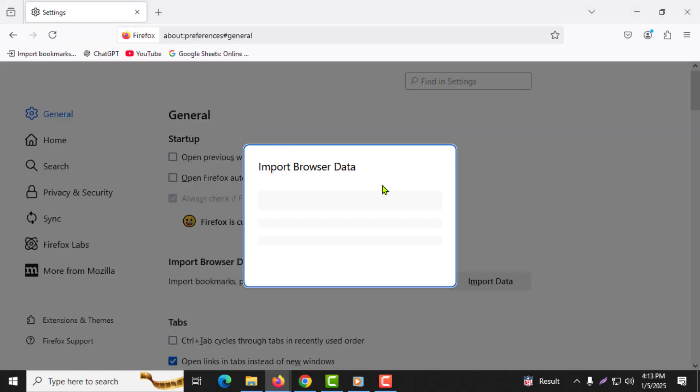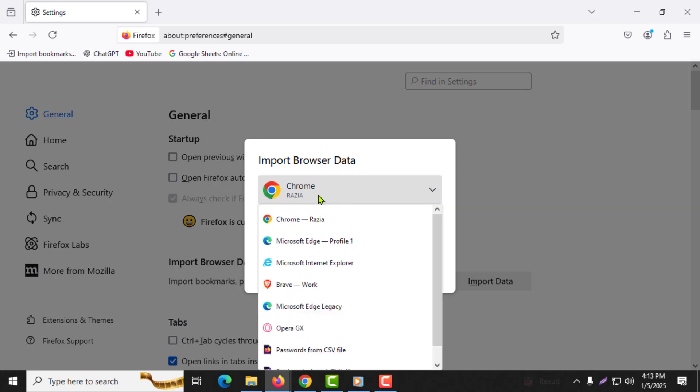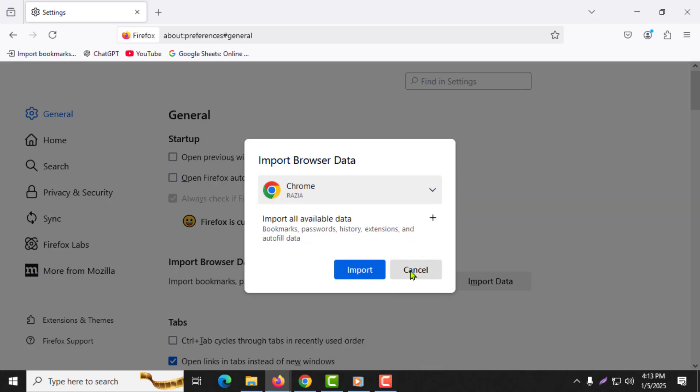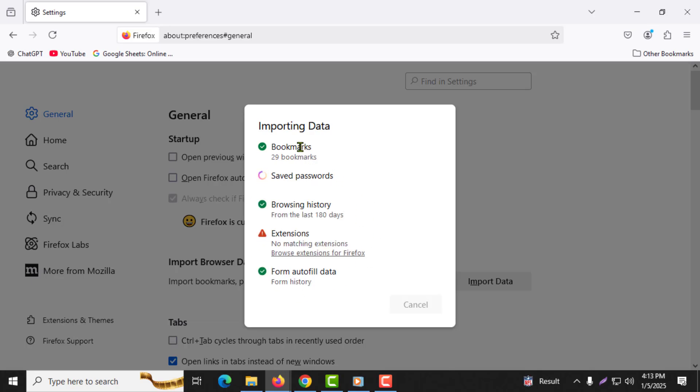Step 7. A window called the import wizard will appear. Here, choose Chrome from the list and click next. Step 8. Firefox will ask you which items you want to import from Chrome. Make sure the bookmarks option is enabled, then click next.